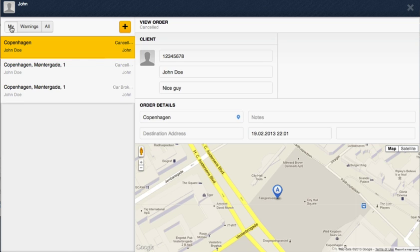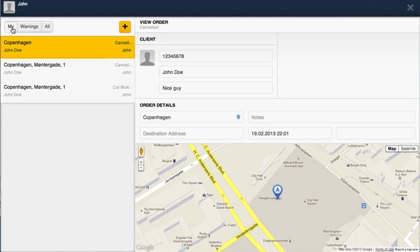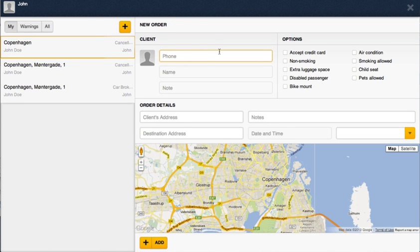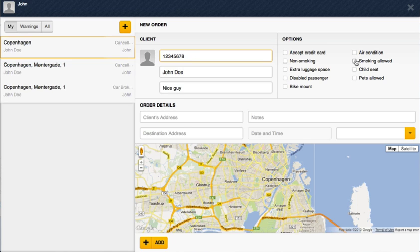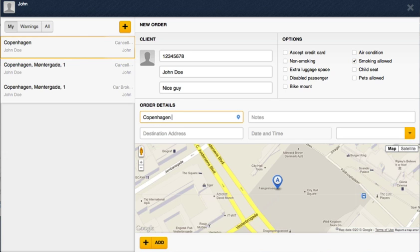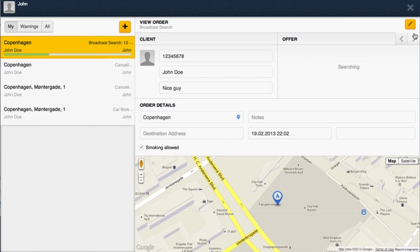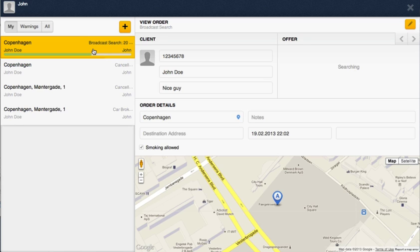What you also can use is these filters. These states for the orders assigned and created by the dispatcher. Then there are some warning orders - those which need your assistance. Let's create one, I'm gonna show you. If we type smoking allowed, just some location... so the order has been created and we just gonna wait until this green line passes.